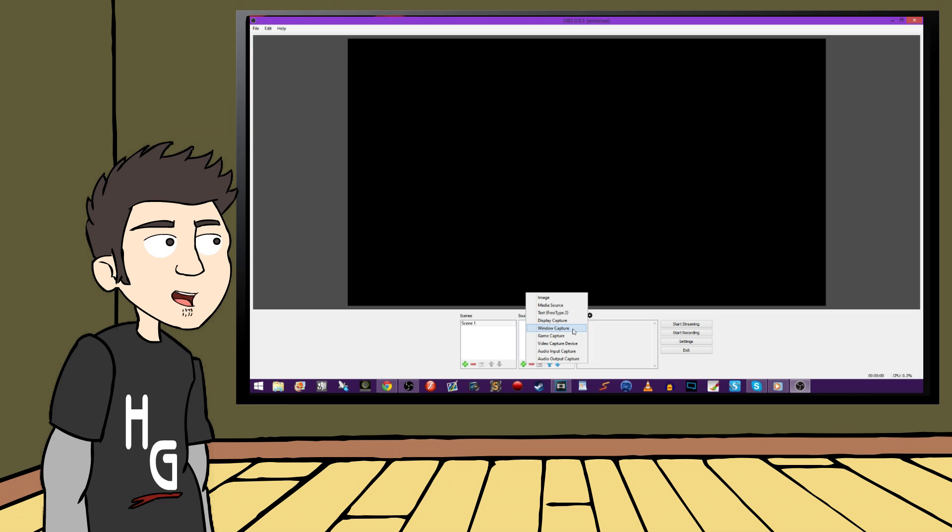But unlike Display Capture, though, if you need to tab out of a window to go to another, OBS will still show the window that you are capturing. Make sense? I hope so. Let's continue.